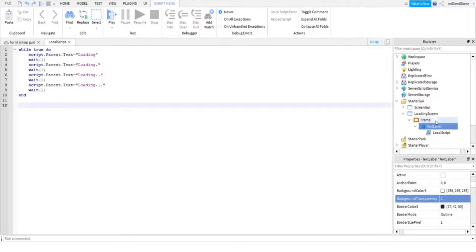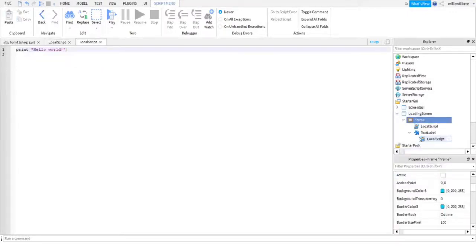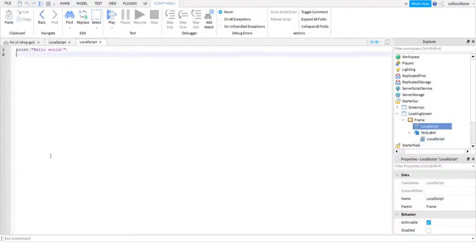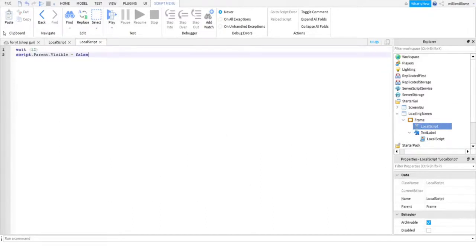So yeah, okay, so guys, what we're going to want to do now is we're going to want to find our Frame, click on plus, and we're going to add another LocalScript. And guys, this is the final script you need for this video. Just copy and paste this.